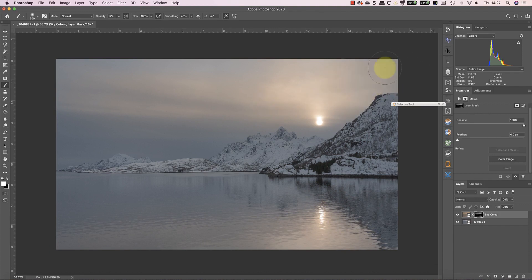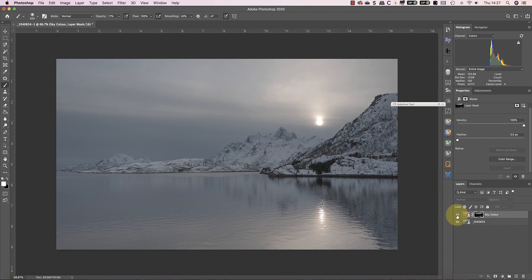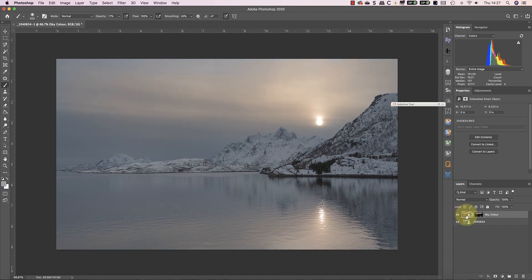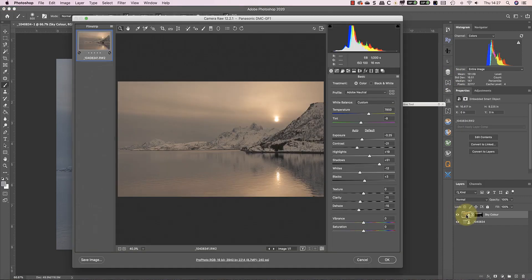I'm sure you'll agree though that by painting through a luminosity mask, I've created a much better result. And because these are two separate smart objects, I can continue to open and adjust each separately.